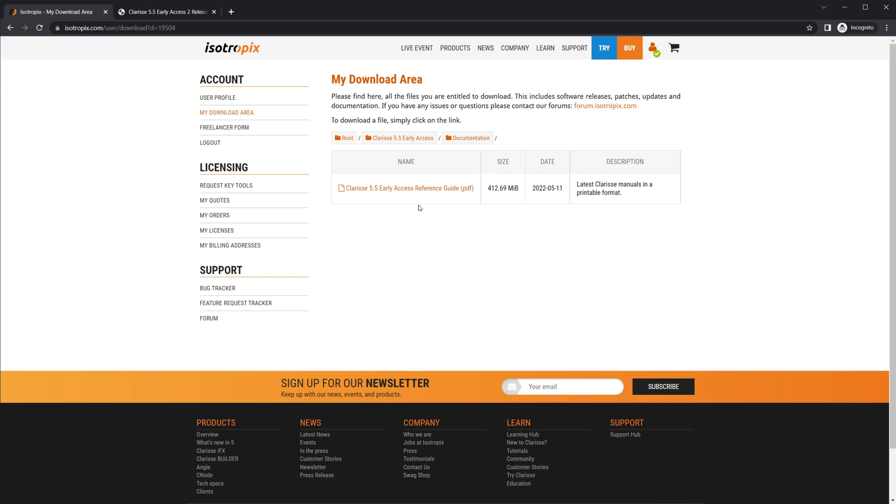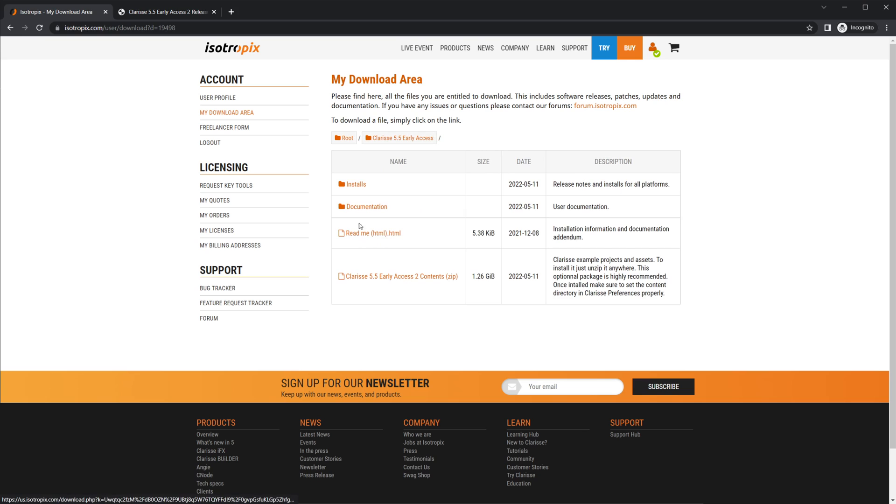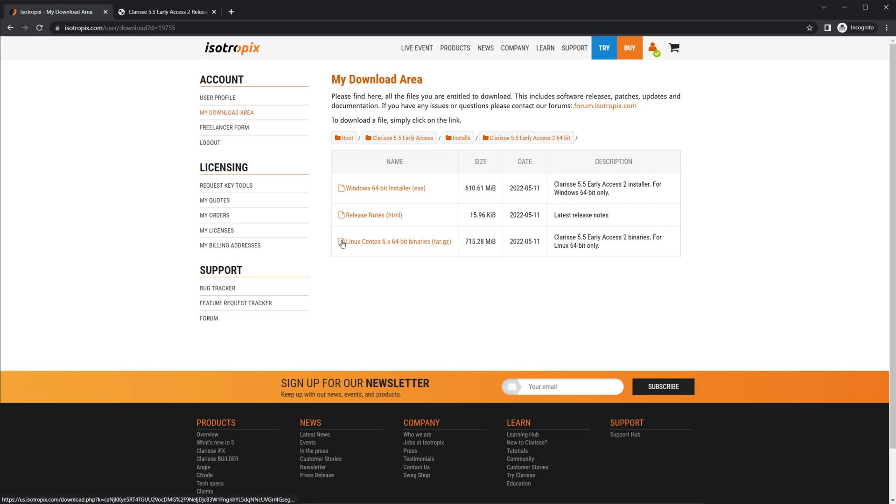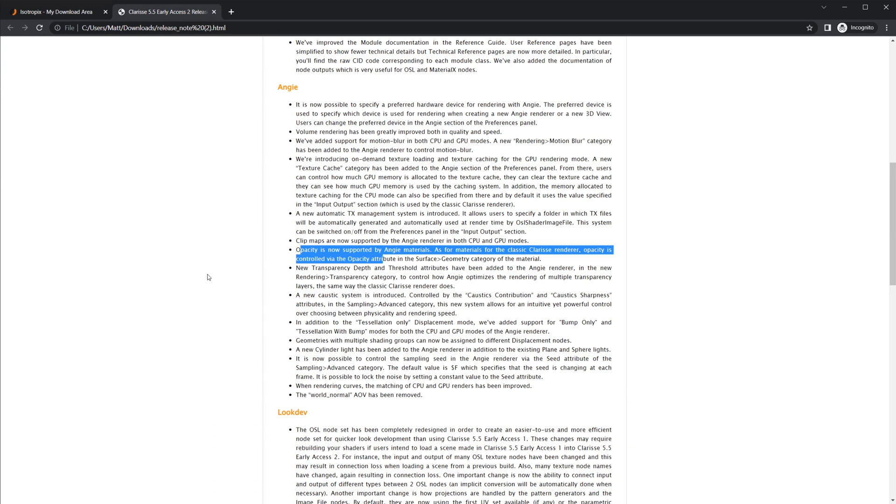If you go into the install and come down to the early access too, you can take a look at the release notes here. So we'll take a look at those.